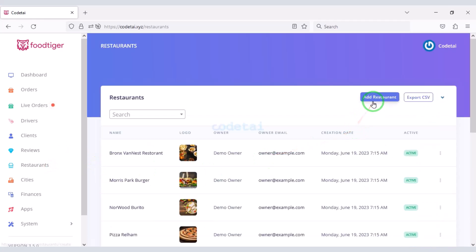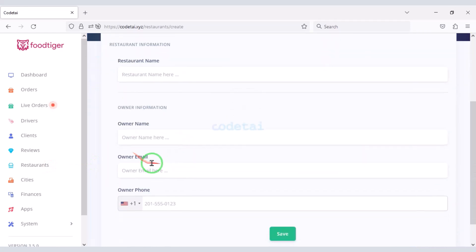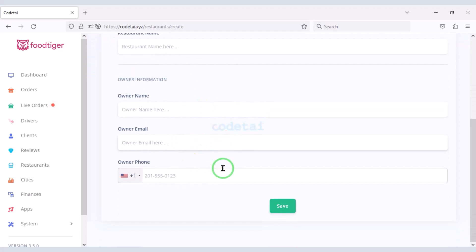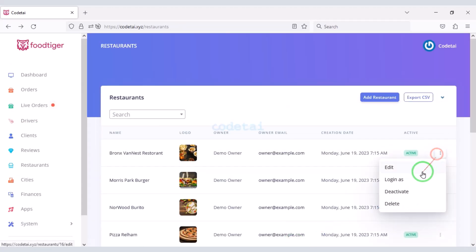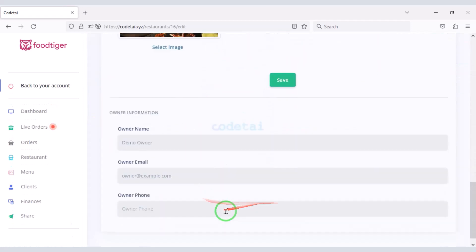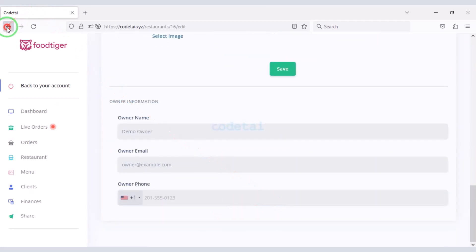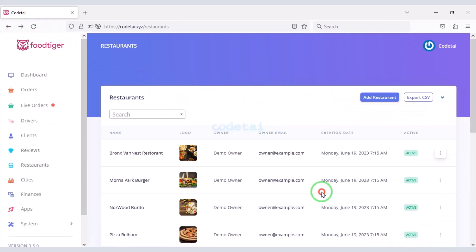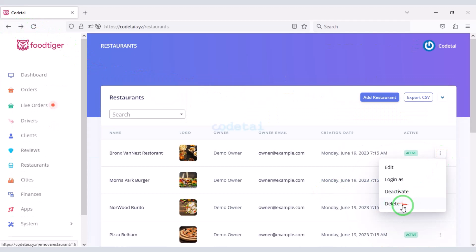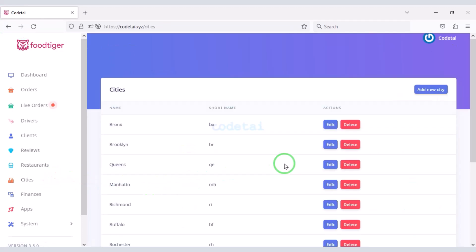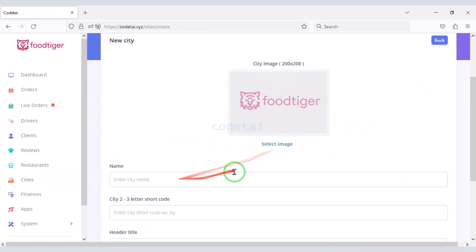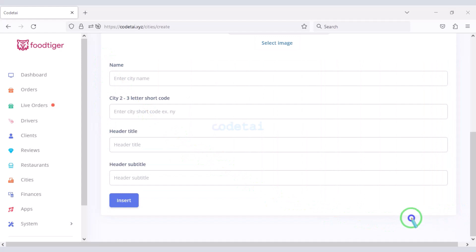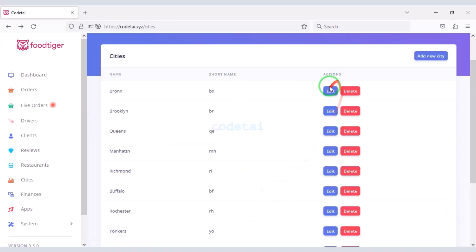You can add multiple restaurants to the website — submit the correct restaurant information or edit the default restaurant account. You can then take login access and deactivate or delete the restaurant account. You can easily add your specific service area cities to the website by submitting city information, or you can edit and delete the default cities.